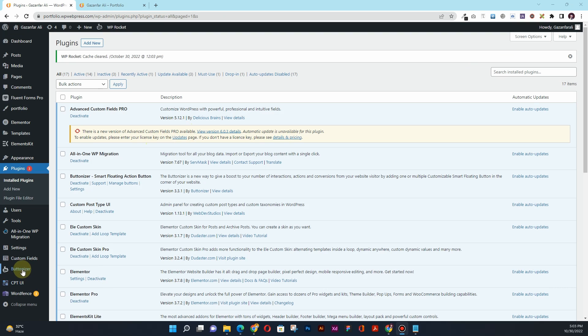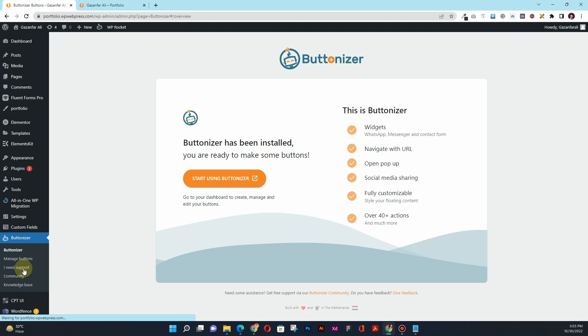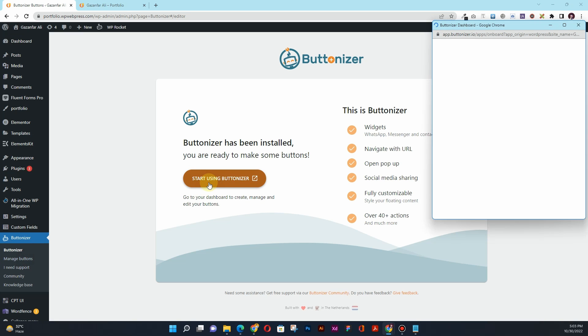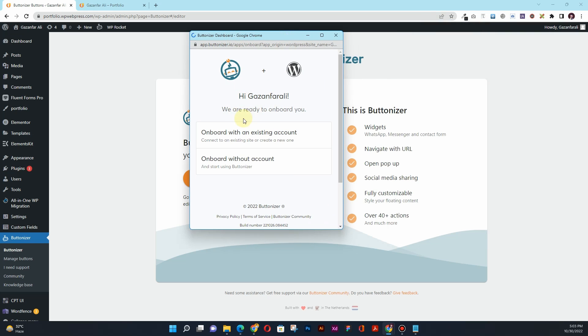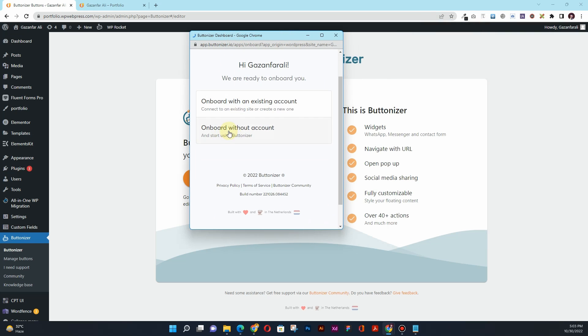So once you activate the plugin, you will see a new option there that is Buttonizer. Click on this Buttonizer option. It will start loading. It's saying 'Start using Buttonizer.' You can click on Manage Buttons here, actually click on this Start using Buttonizer.